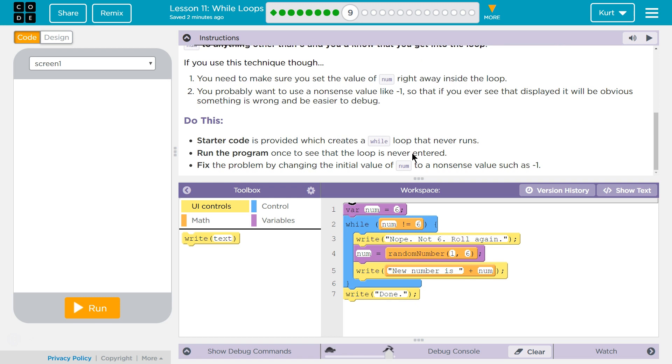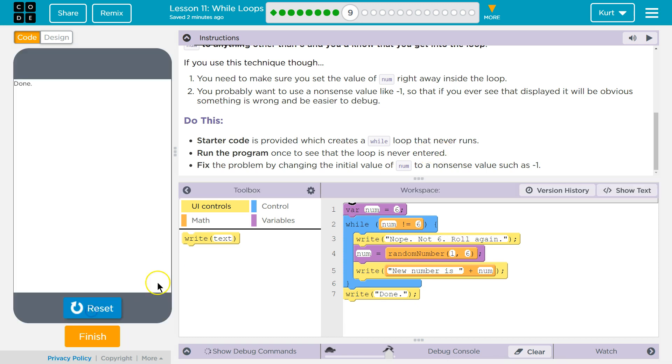Starter code is provided which creates a while loop that never runs. Run the program once to see if the loop is never entered. Yep. Fix the program by changing the initial value of num to a nonsense value such as negative 1.